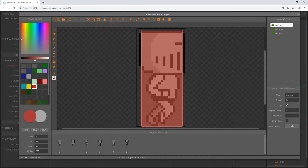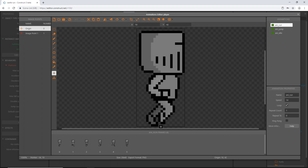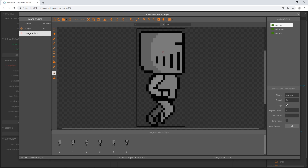Double-click to go into the player object. Grab the image point tool and we're going to set up some image points. The origin is at the bottom middle of the sprite — this is where we base our movement from when playing the game. Image point one was set up for the blood splatter to happen, and that was placed in the middle of his head.